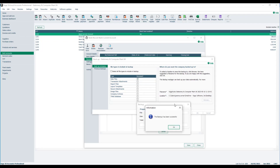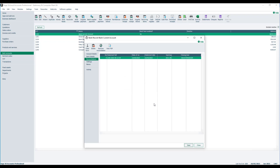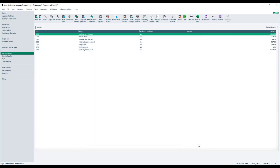Once the backup is complete you'll be prompted to confirm that you want to reverse the bank reconciliation and you simply click yes. Once reversed, you return to the reconciliations tab within the bank record and you can simply close back to the main bank accounts window.